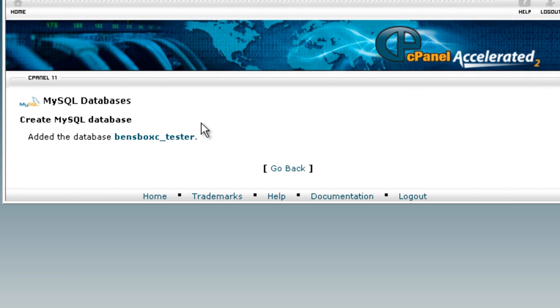And in the next tutorial, we'll be creating our tables. So thank you for watching. Please subscribe and I'll see you in the next tutorial.